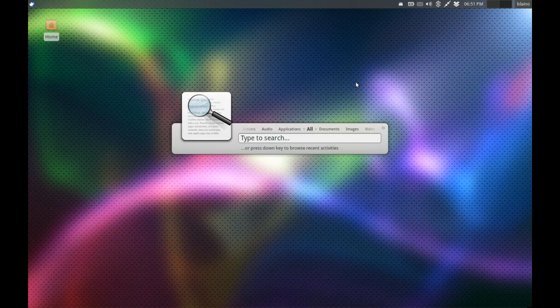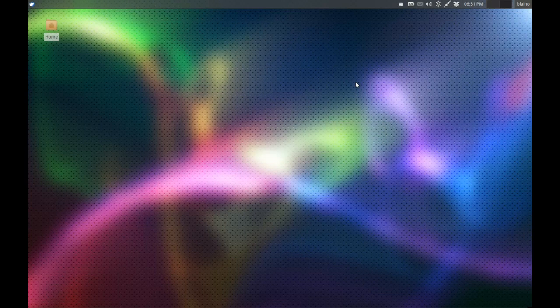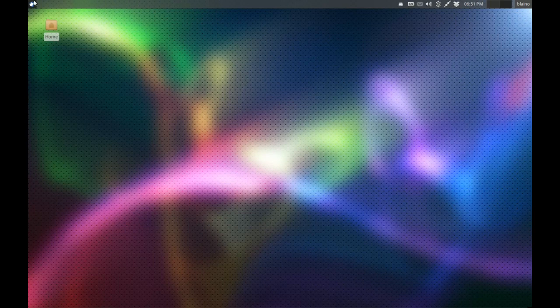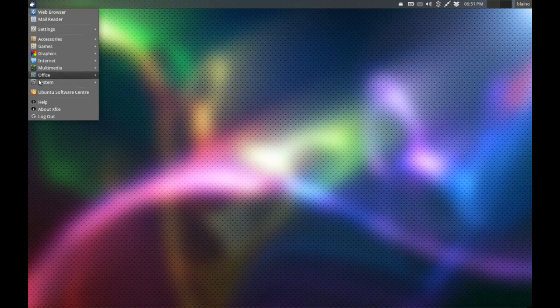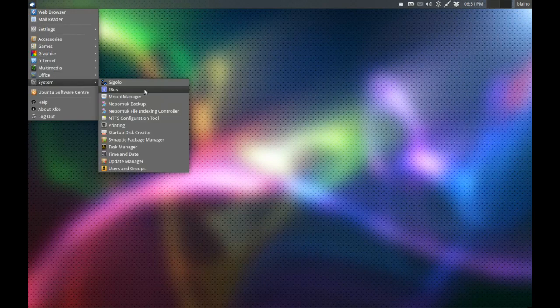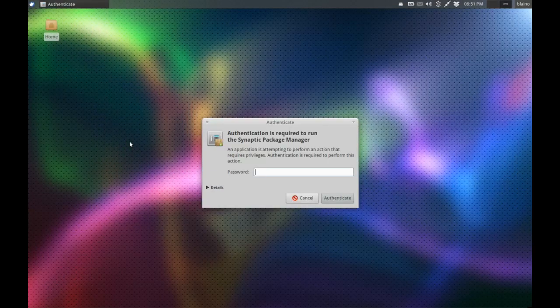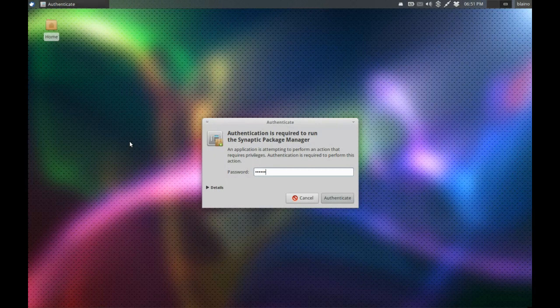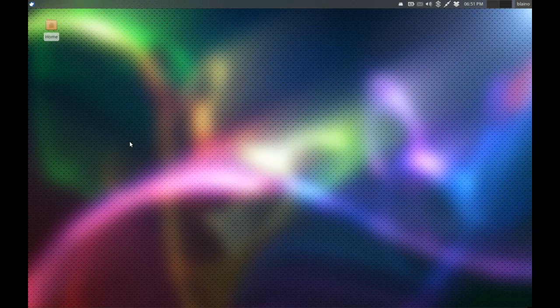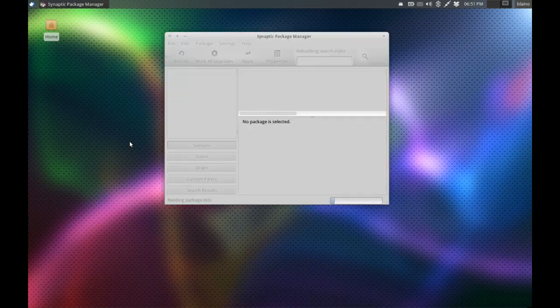But not half as much as experienced users will take to get used to something like Unity and Gnome Shell. This is a very nice option and it's working very well for me at the moment. I think progressively a lot of other experienced Linux users are finding Xubuntu and XFCE a much more usable option for Ubuntu at this stage.